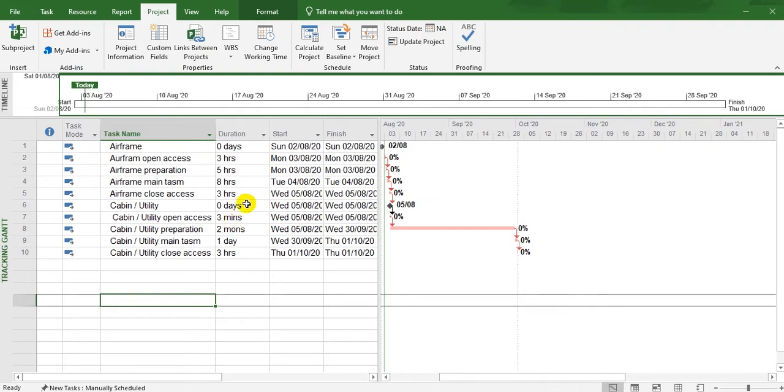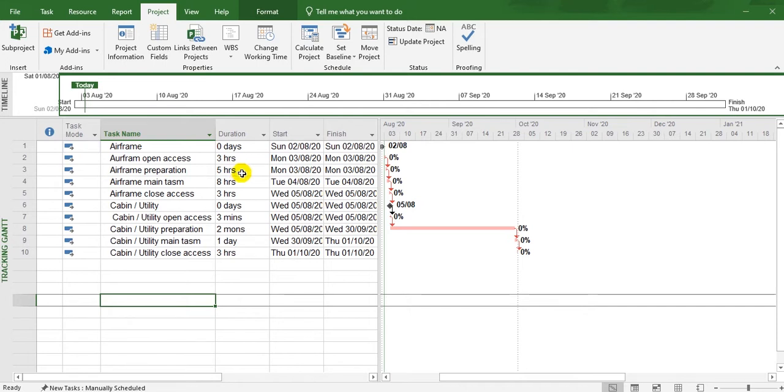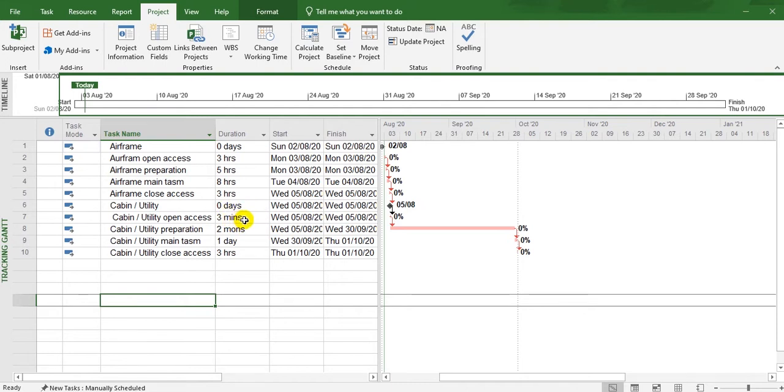I spoke about the duration. If you write an integer then H, the program converts it to hours. If D, it converts to days. If M only, it converts to minutes. If M-O-N, it converts to months.